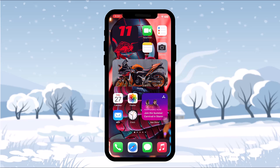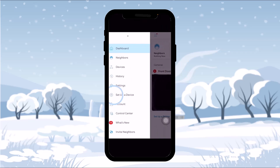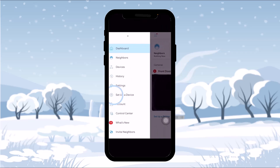The first thing you need to do is open up your Ring app. Once you open it, at the bottom of the dashboard you can see an option that says 'Set up a device.' You can tap on that, or tap on the three-bar icon on the top left corner of the screen — you'll see the same 'Set up a device' option there.